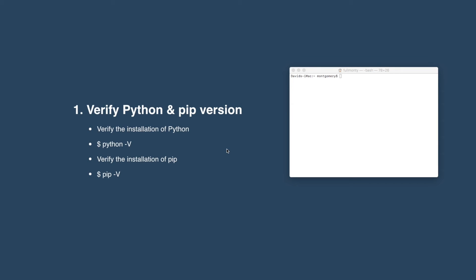Step number one, we're just going to verify that we do have Python and PIP on our Mac. Now by default, Mac does come installed with Python 2, and that's the version that we're after. Just be aware that there is a Python 2 and a Python 3. Python 2 is more compatible with the Robot Framework libraries.